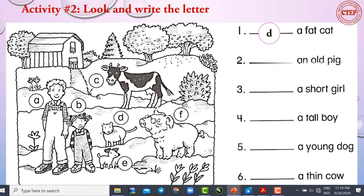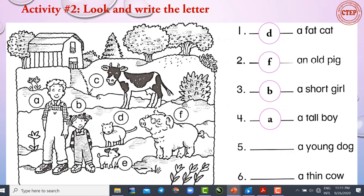Number 1: letter D — a fat cat. Number 2: letter F — an old pig. Number 3: letter B — a short girl. Number 4: a tall boy. Number 5: letter E — a young dog. Number 6, the last one: letter C — a thin cow. These are the six words about physical description.